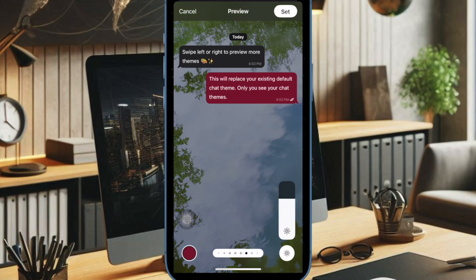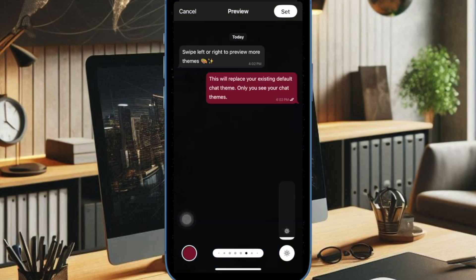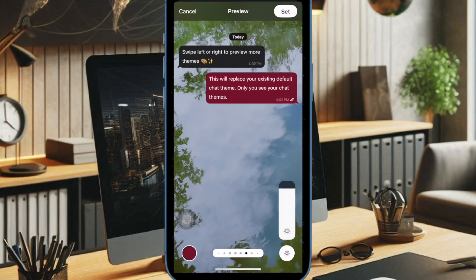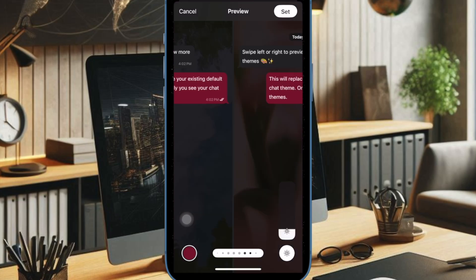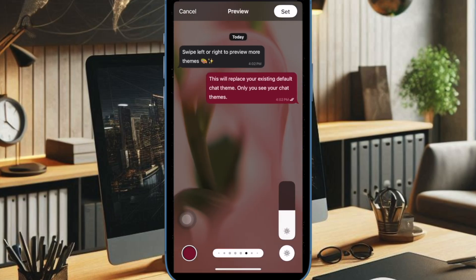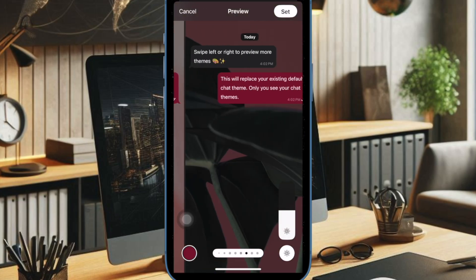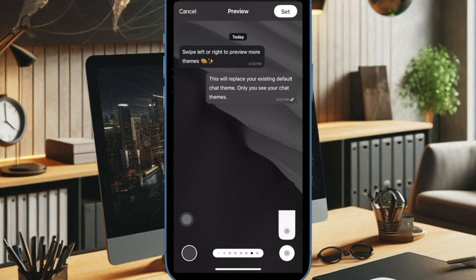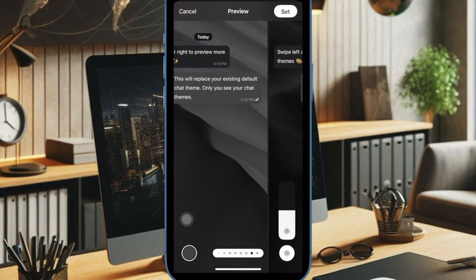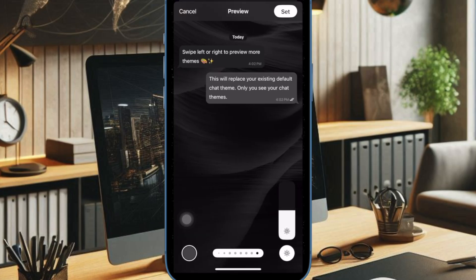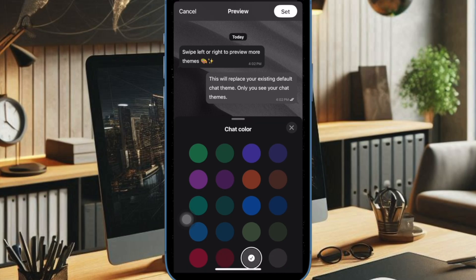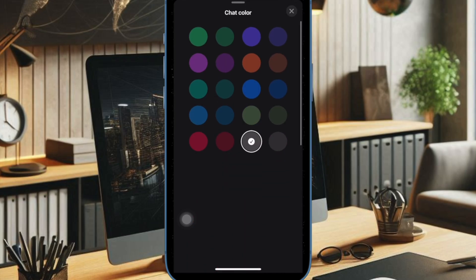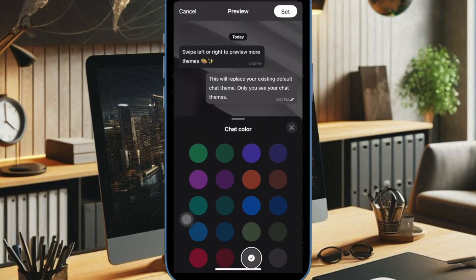Each message thread can have its own personalized background, and these backgrounds will sync across devices and participants, meaning if you customize the background in a chat, everyone in that conversation will see it. This update brings Messages in line with competitors like WhatsApp, which already supports background customization.